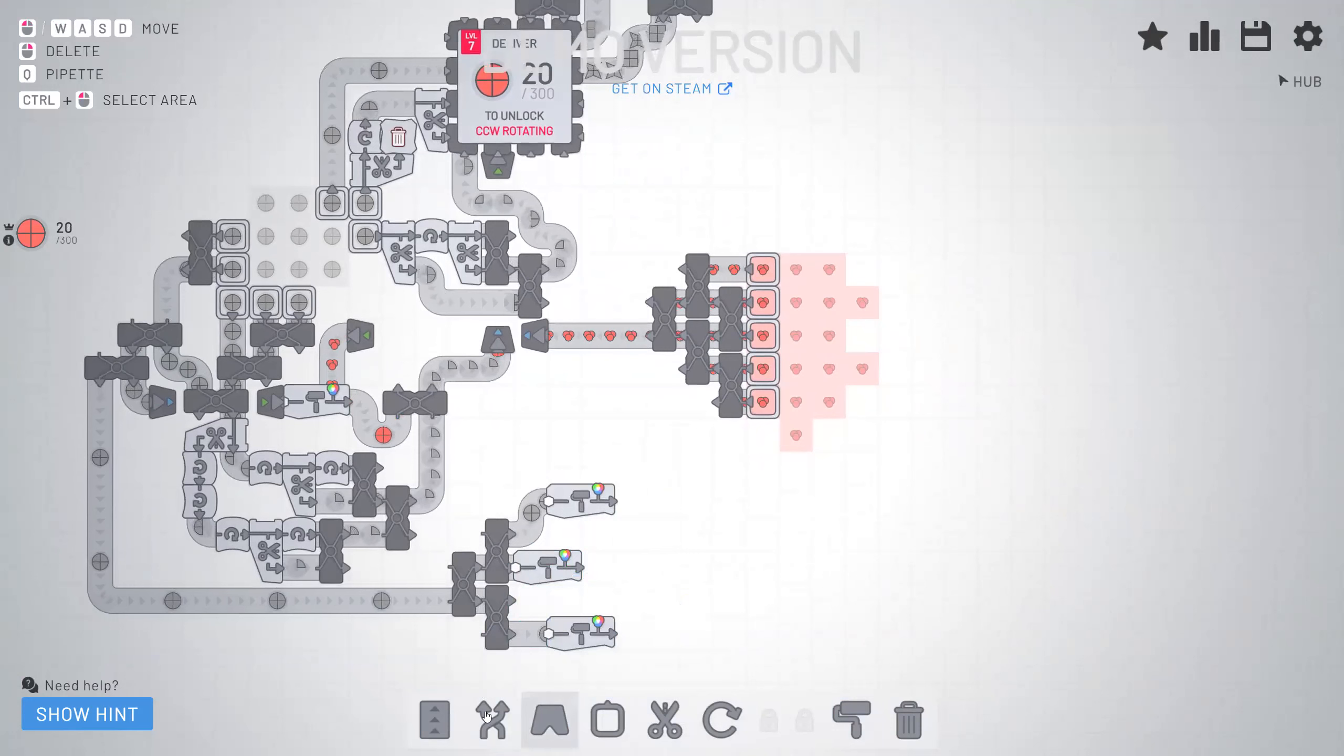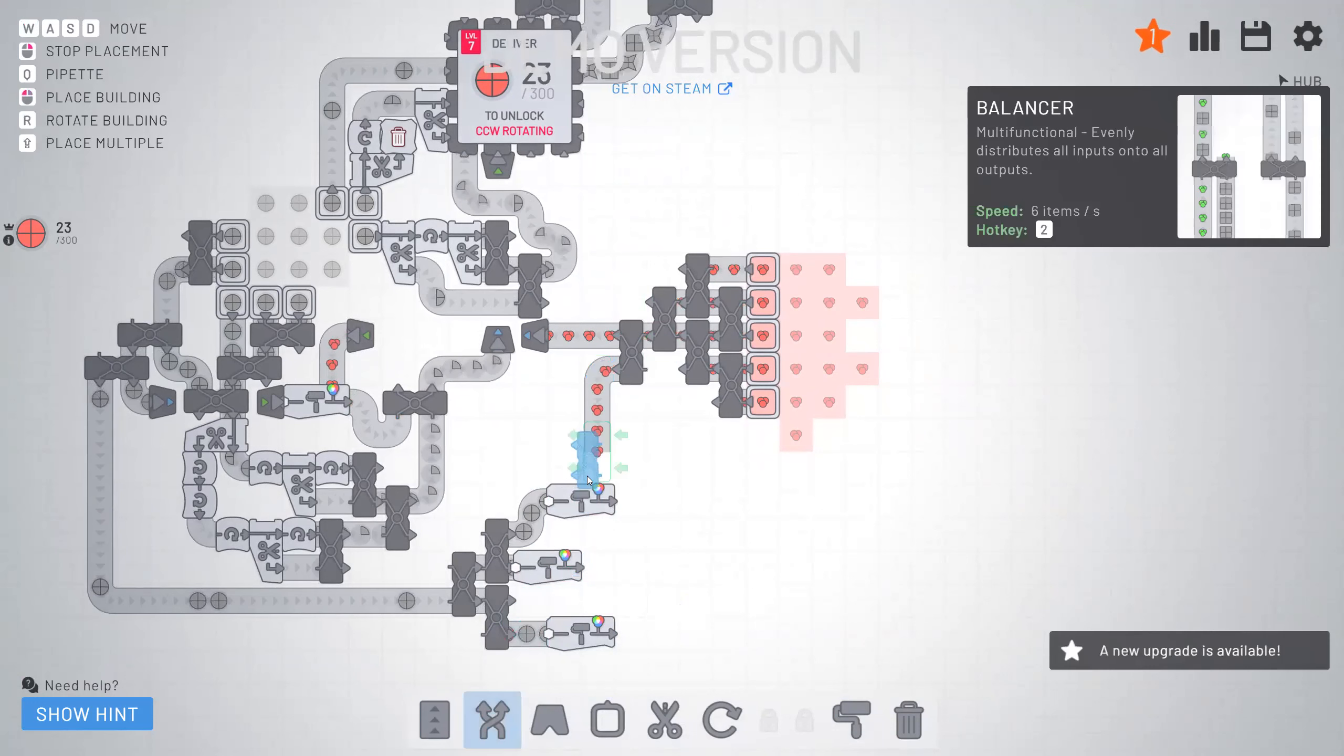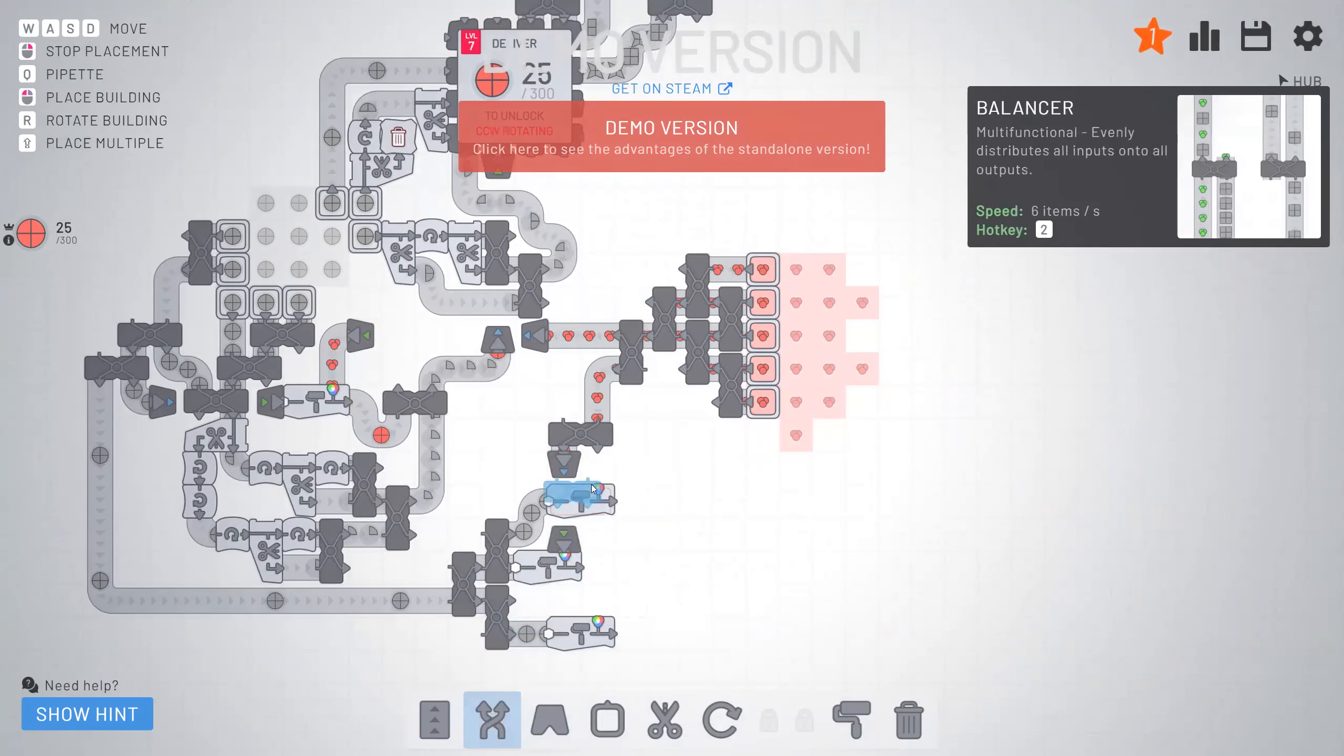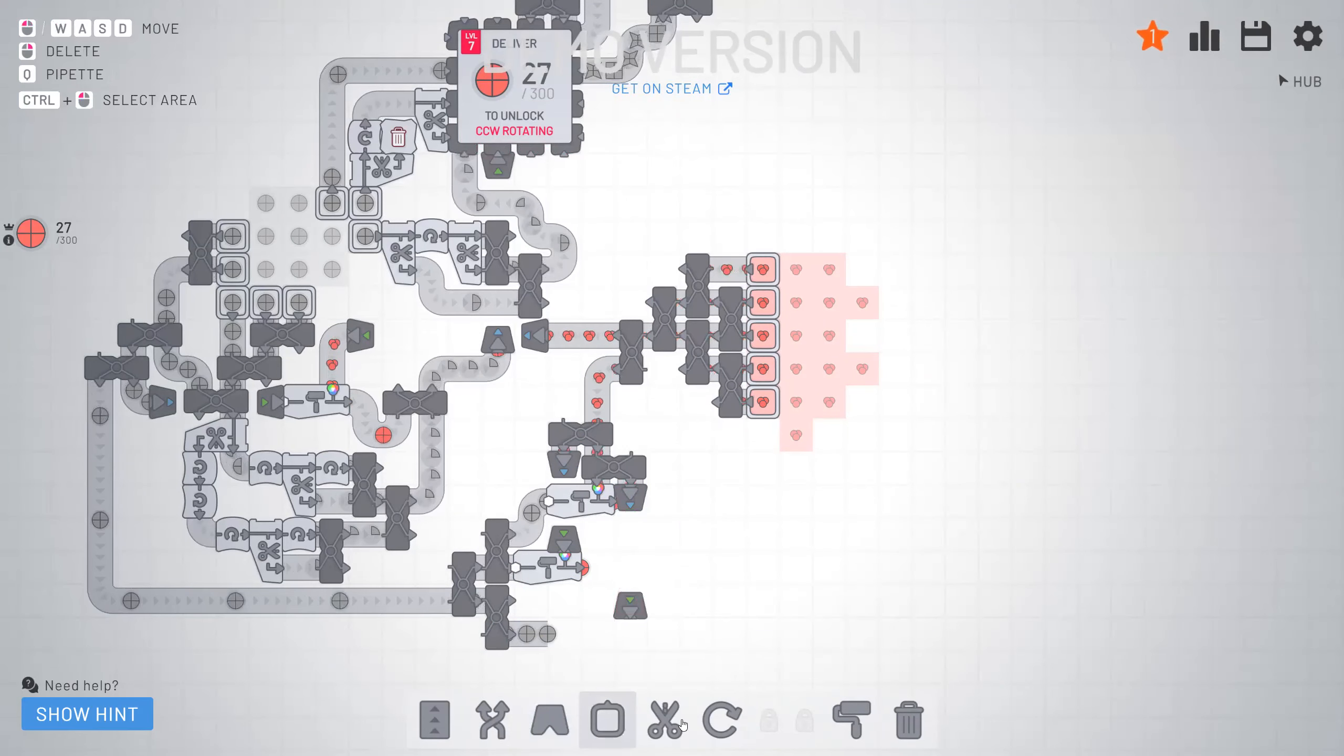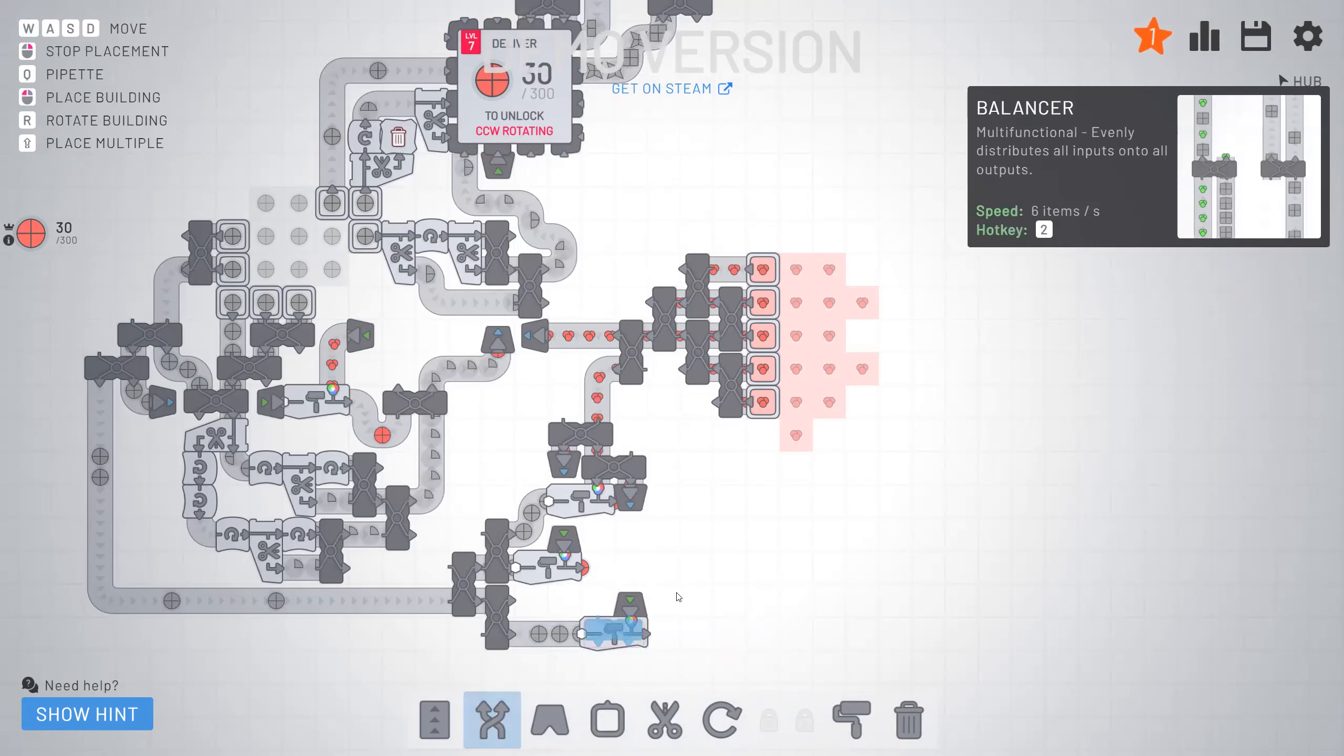So then we'll bring down some of this. Half of it. And then we'll merge.